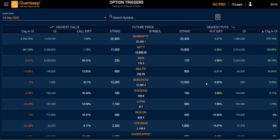In the same way, you can sort your data, change your expiry, or select a particular symbol. Thank you.